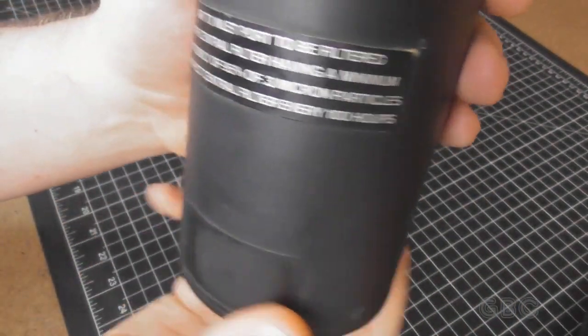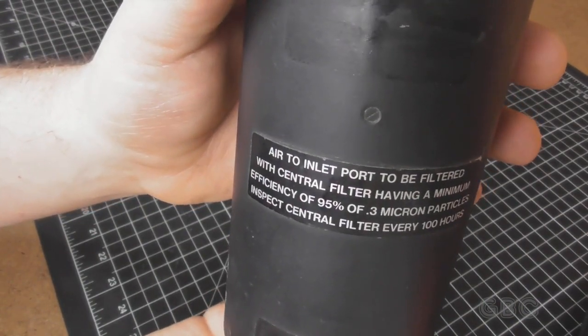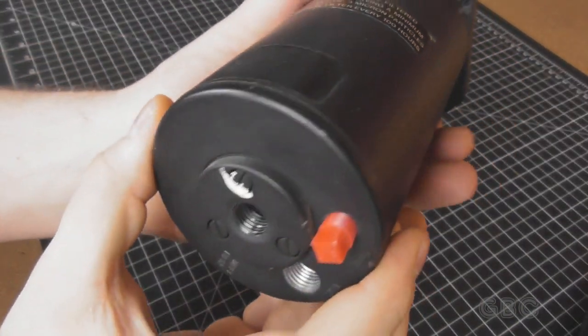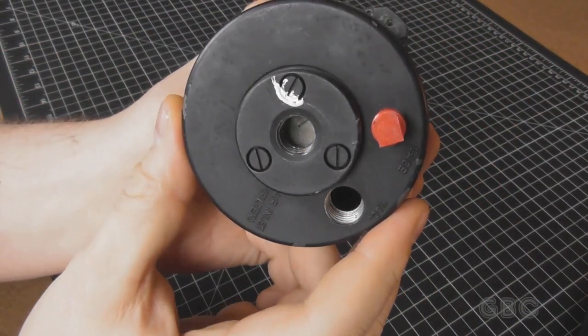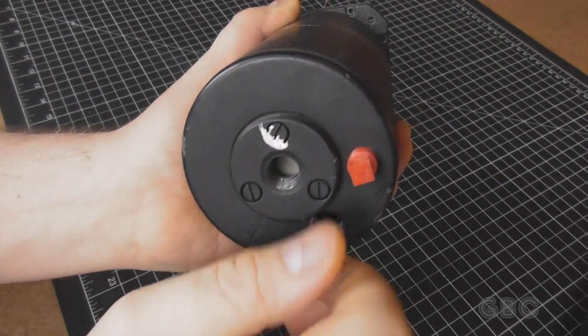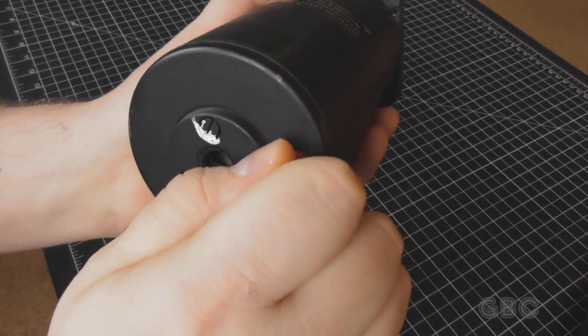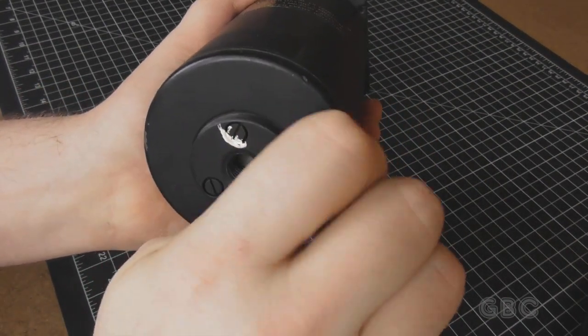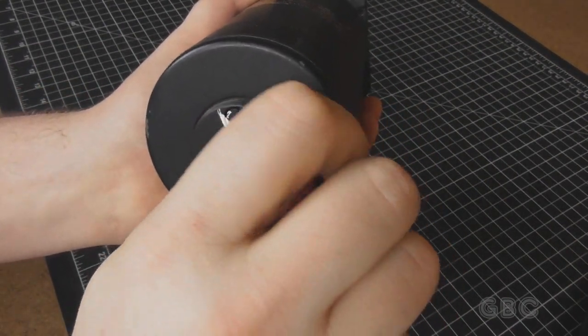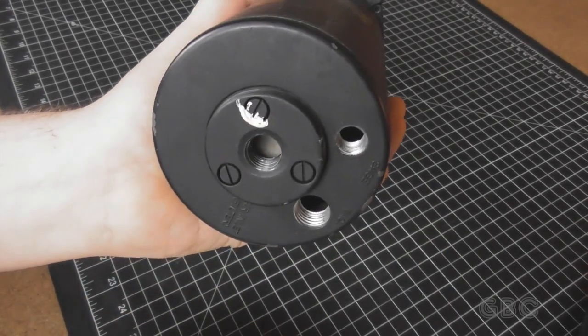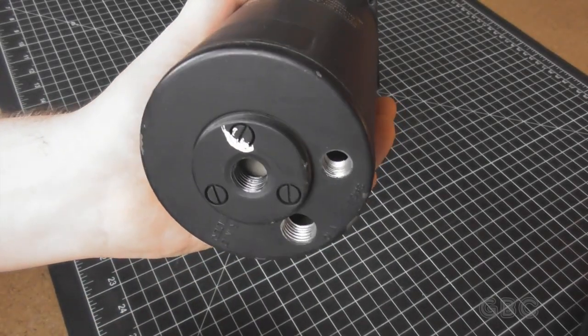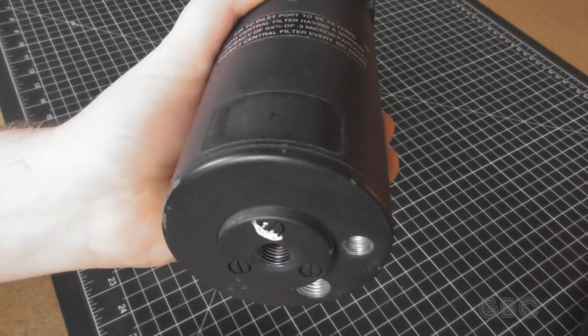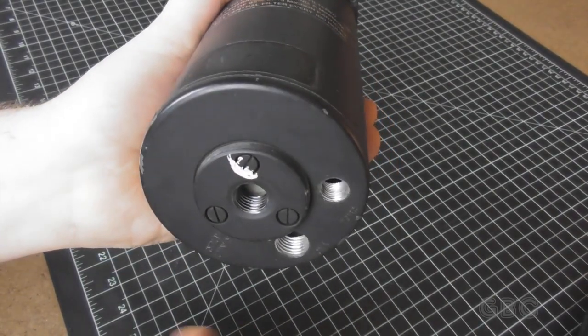Here's another label with some air inlet information. On the back here, we've got our ports for air pressure and vacuum. So I'm going to start pulling some screws out, and I'll be right back.